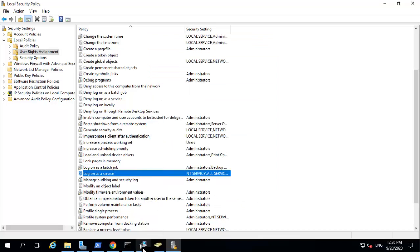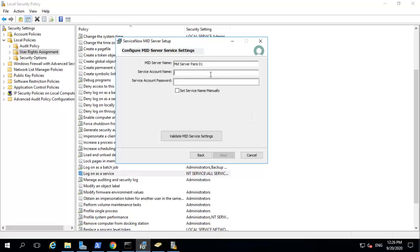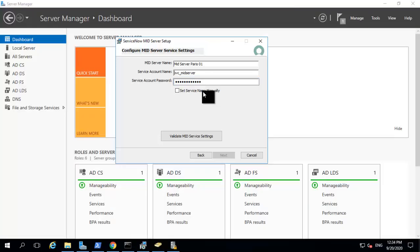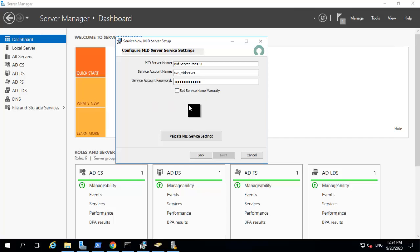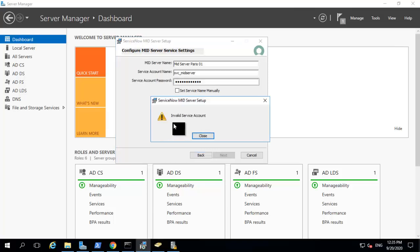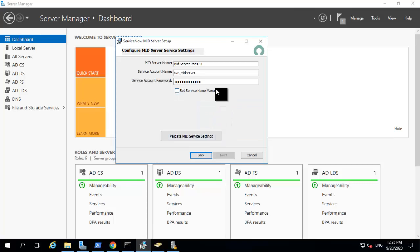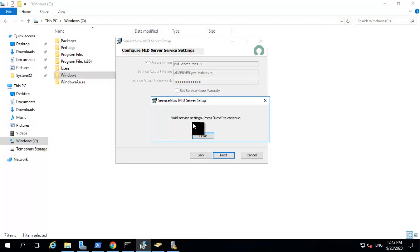Once the service account is created, you can come back to your installer and enter the name for your service account user ID and password. You can also set a mid-server service name manually if required by checking the checkbox. The next thing is to validate your mid-server service account by clicking validate. You can see it has given an error — it's an invalid service account. You need to make sure you pass the domain name with the service account. I have a domain called ADServerTool, so I prepend the domain name to the service account name and validate again. You can see the service account has been validated now and I can click next to continue.